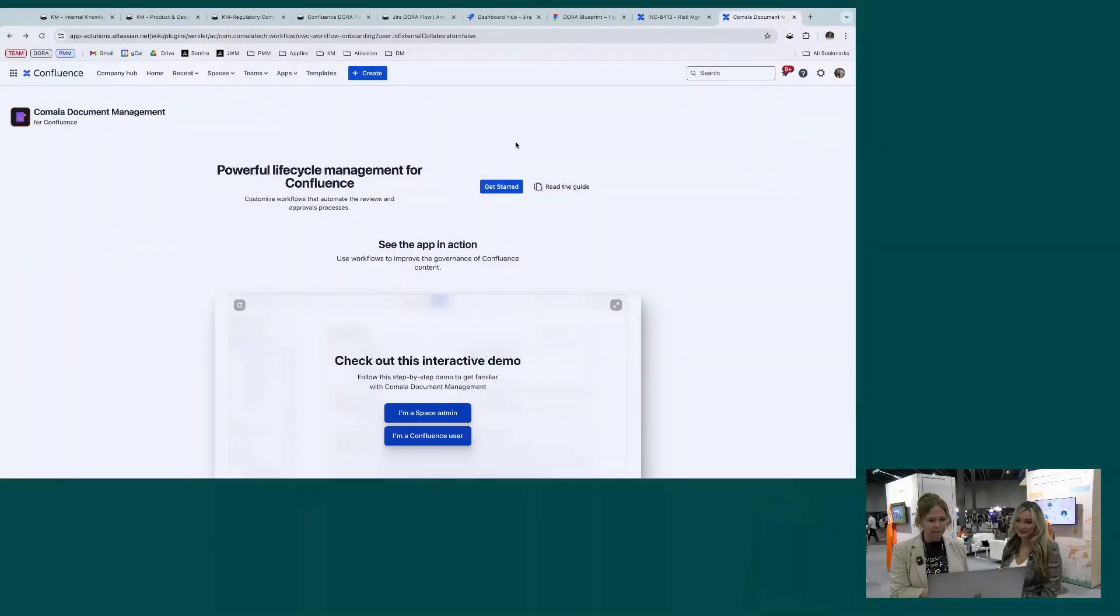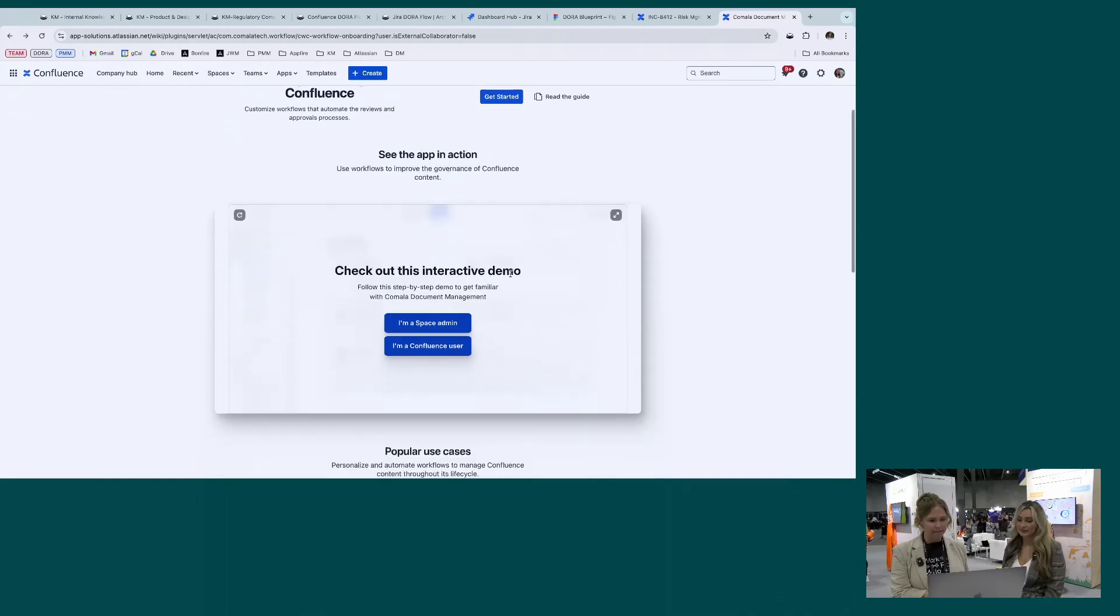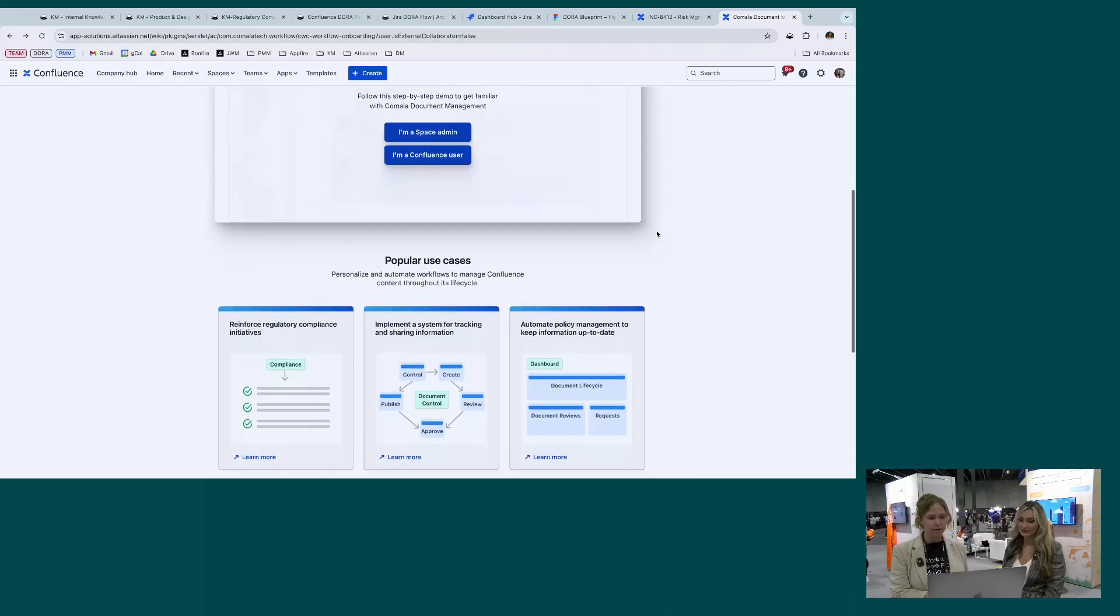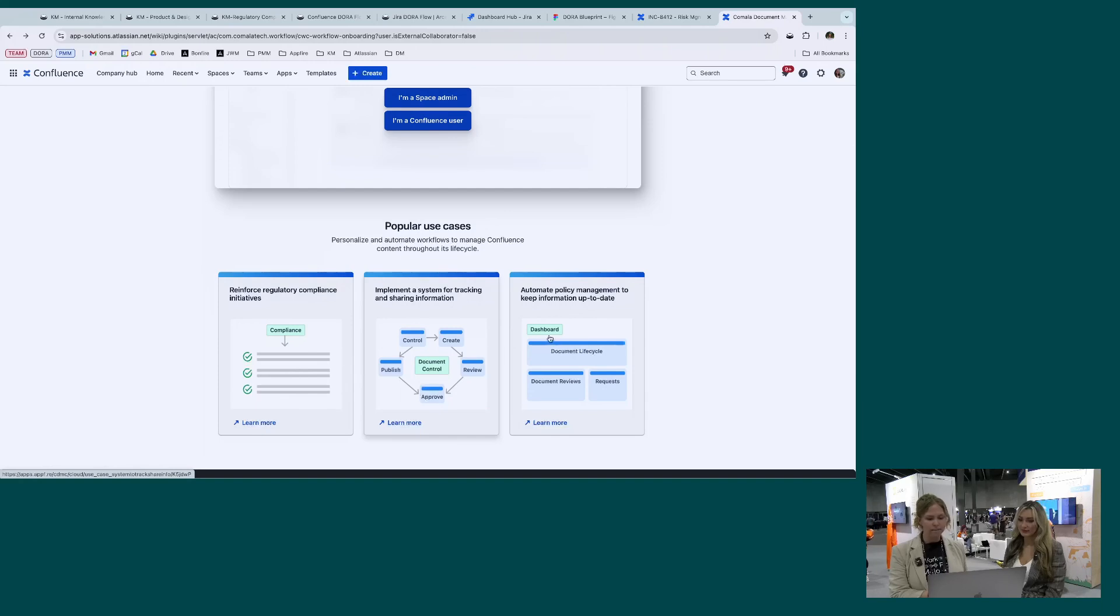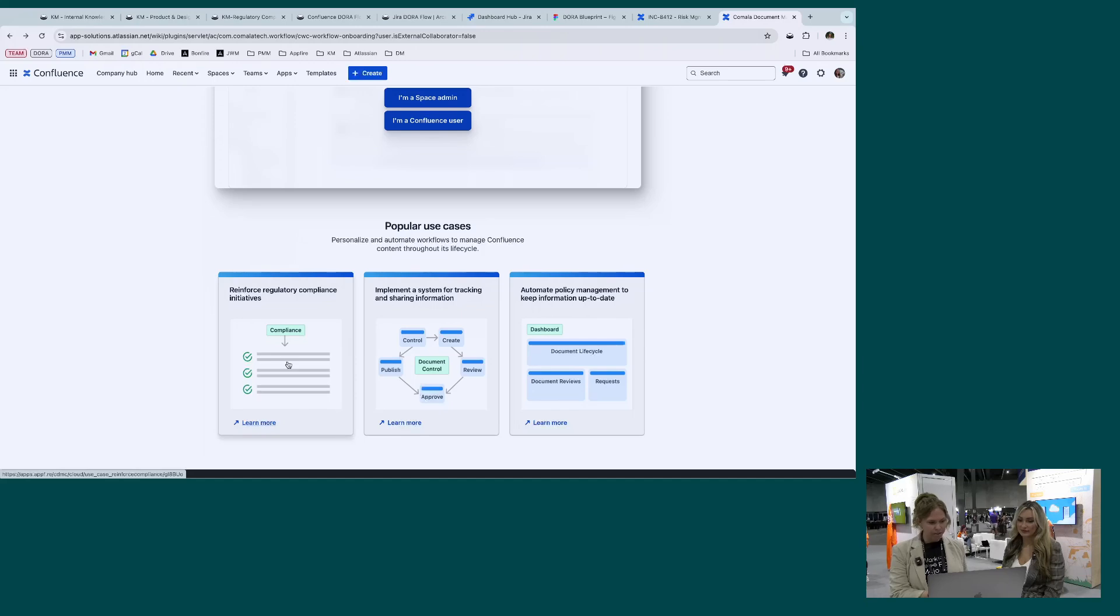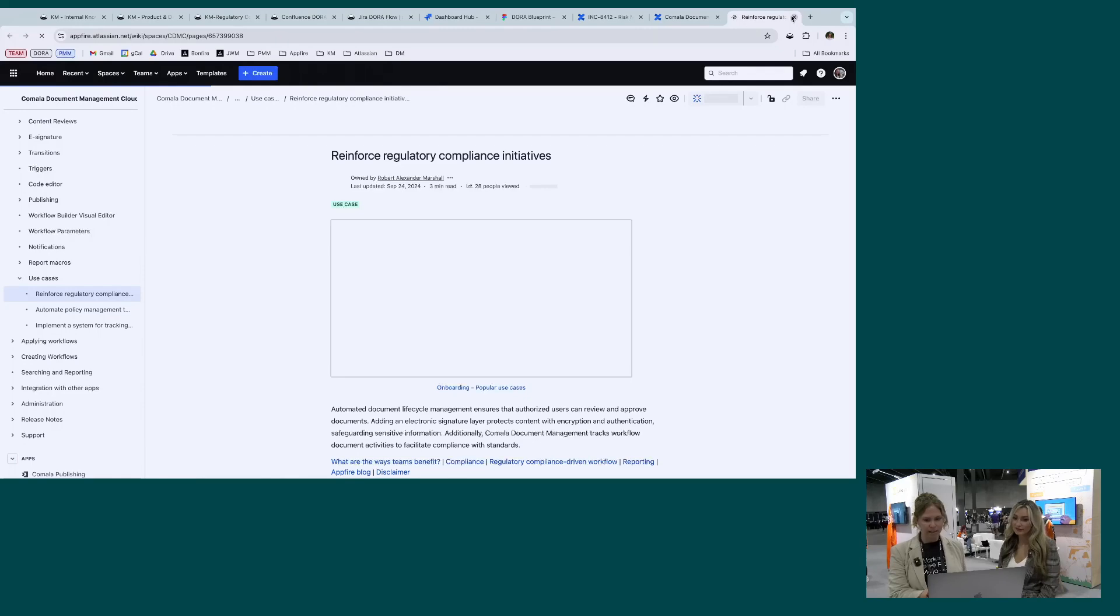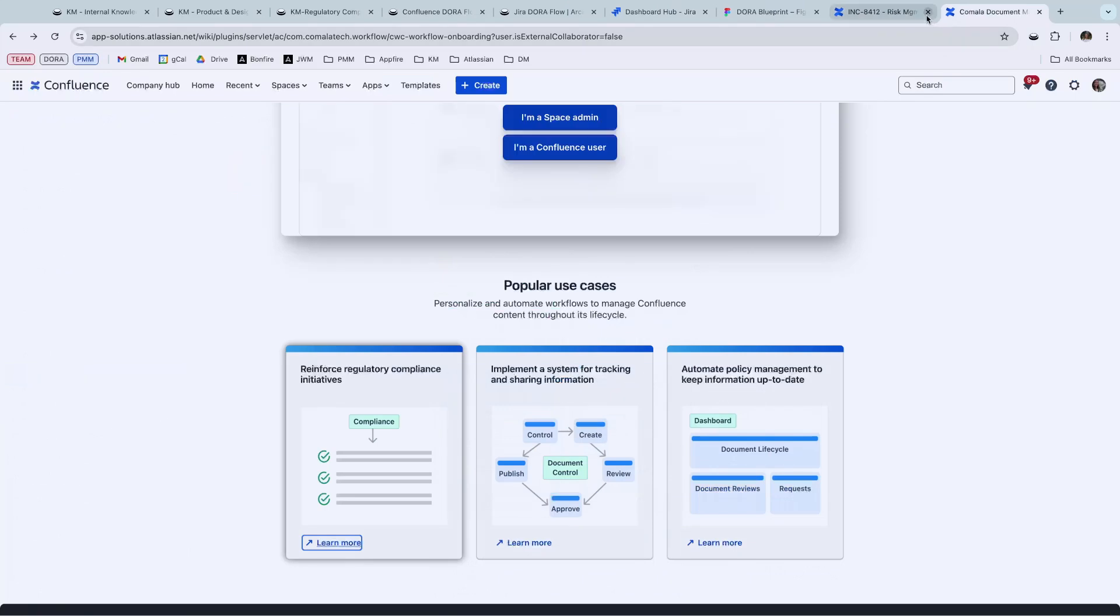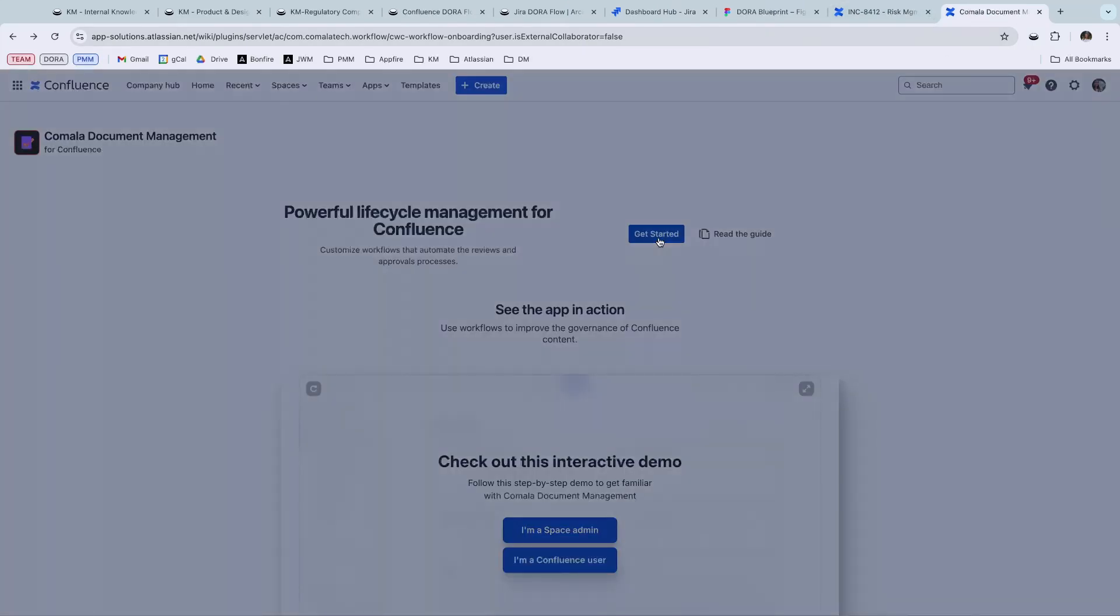Here we have our Getting Started page. Once downloading the app this will appear. We have a nice interactive demo that you can see how to use it, and then you can choose from different use cases that we have here that are what we've seen users use it for. So getting started here, one of our biggest use cases right now is Regulatory Compliance. This will lead you to the documentation, but let's just stick here for now and we want to say Get Started.